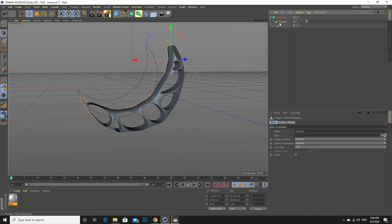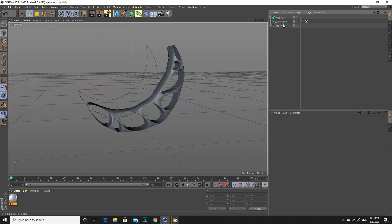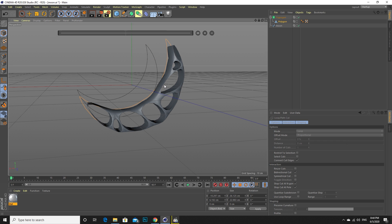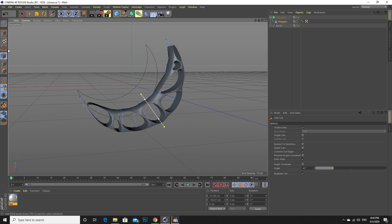We have this scene, and if I take the subdivision it looks like this, but we don't need that. What we are going to do is press K and L to add this side face.